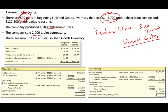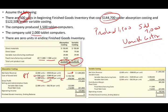Fixed overhead per unit is now $111,000 ÷ 1,500 = $74, which is higher than before. Unit cost under absorption is $319; under variable it's $245. Under absorption costing: sales is $1,000,000. Cost of goods sold includes 500 units from the prior period at $289.40 plus 1,500 units at $319, totaling $623,200. After variable and fixed selling and administrative, operating income is $135,800 with no ending inventory.